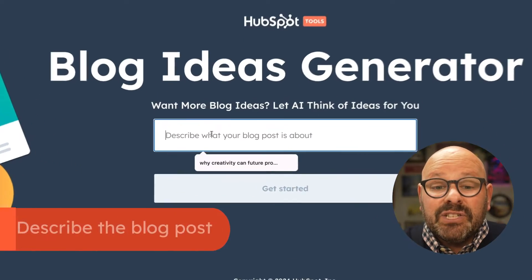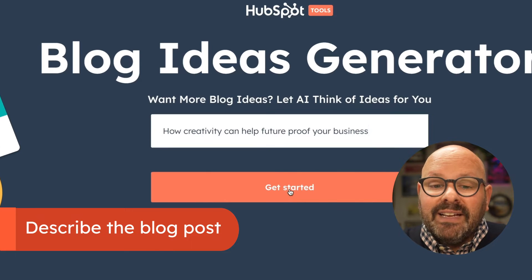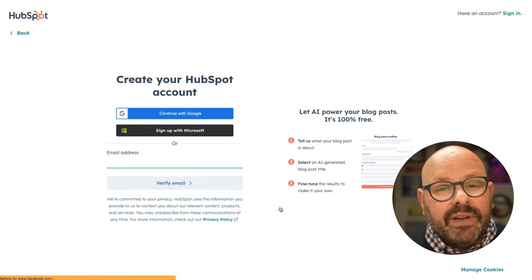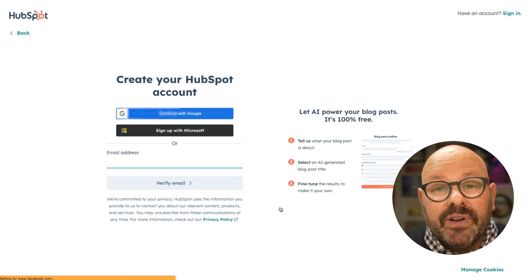The first step is figuring out what your blog should be about, but HubSpot AI has you covered. Let's pretend we're a B2B consulting firm that helps enterprise companies think creatively to future-proof their business. We know we need a blog to bring in new prospects to our website and convert to leads. So let's use the blog ideas generator to come up with some great blog content. To get started, simply describe what your blog post is about and click Get Started. If you don't have a HubSpot account, don't worry — you can sign up and it's totally free.